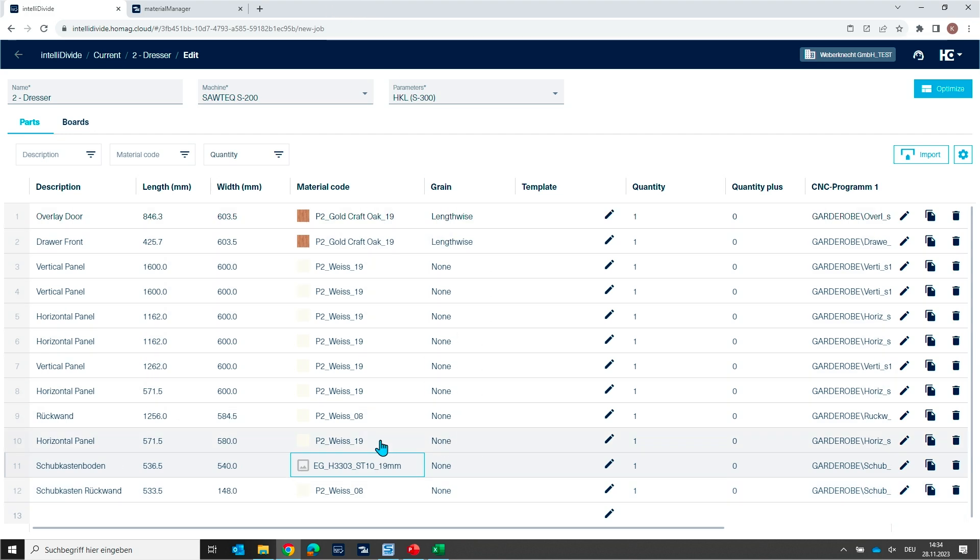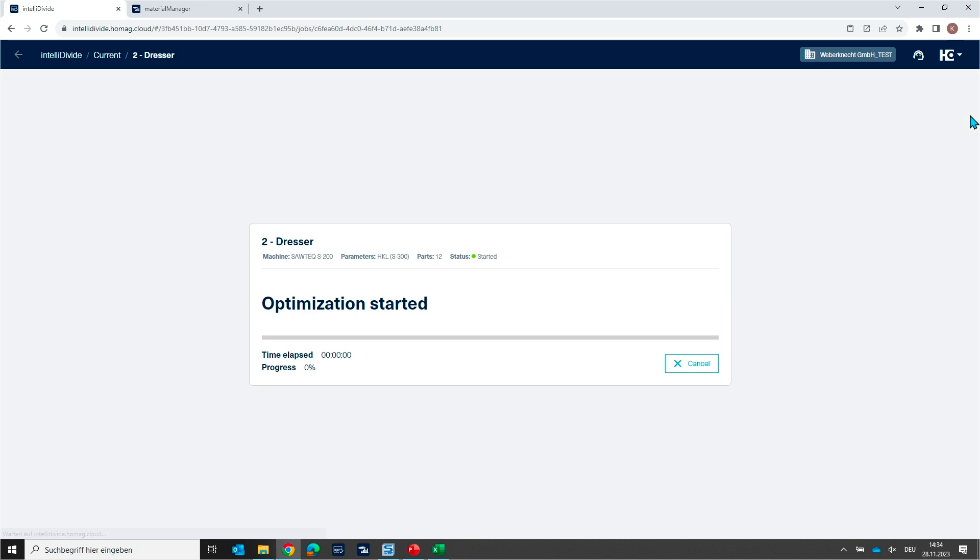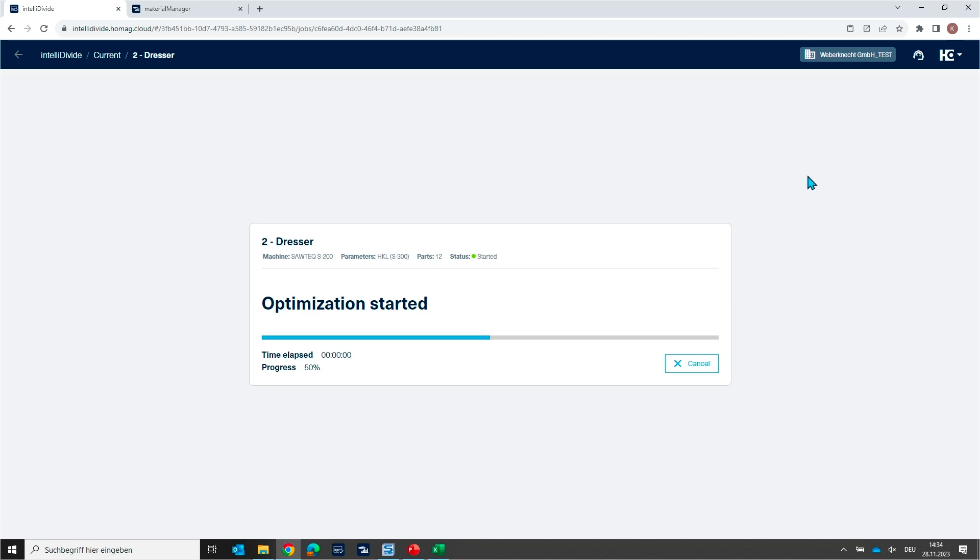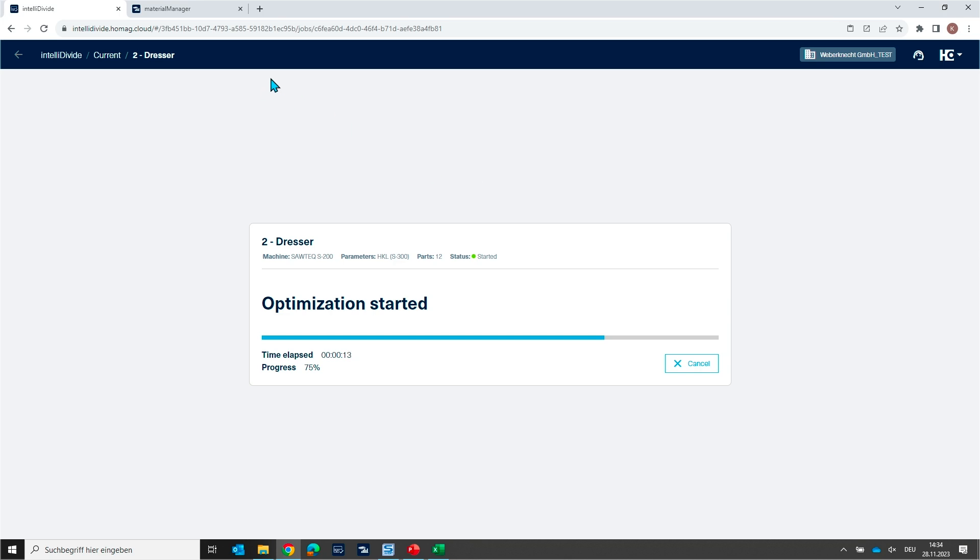So now the material and everything looks fine. All material codes are known, and then once again I can run now the optimization. And IntelliDivide is calculating and sorting by material and it's creating for us now the cutting plans.